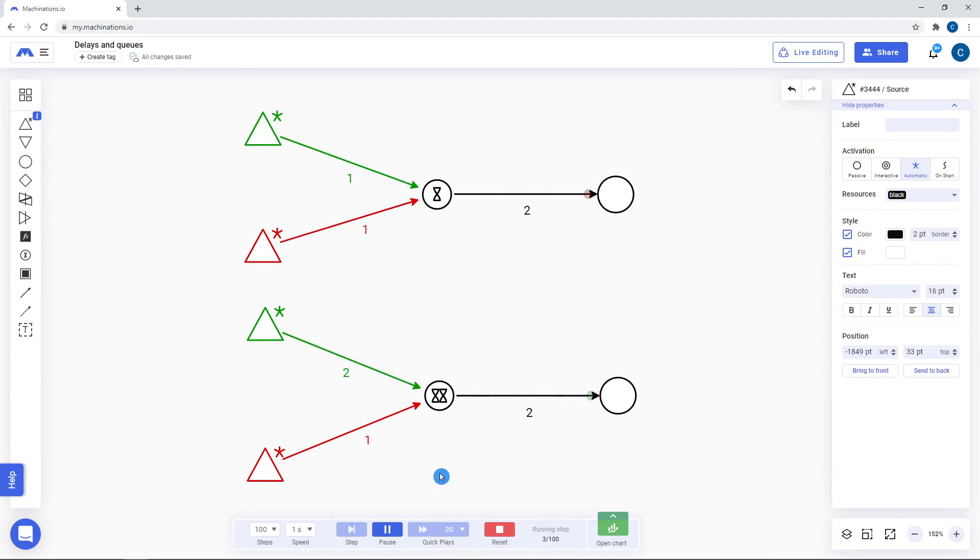Delays hold any incoming resources for the amount specified on the output connection, while queues send resources forward in the order in which they enter the queue.